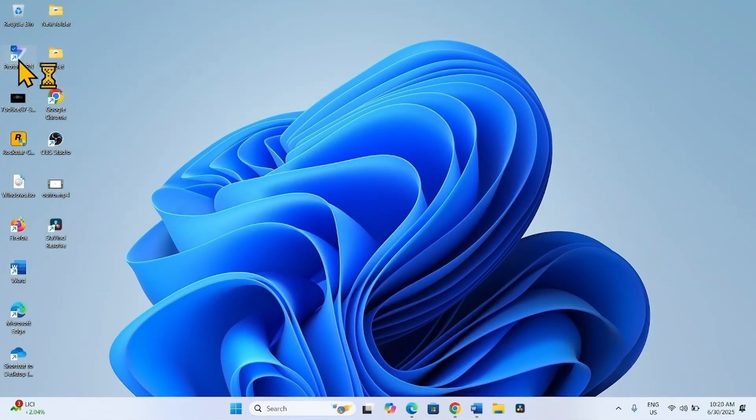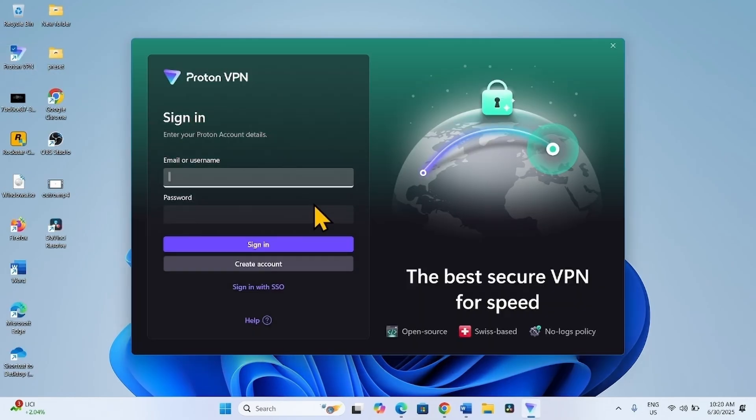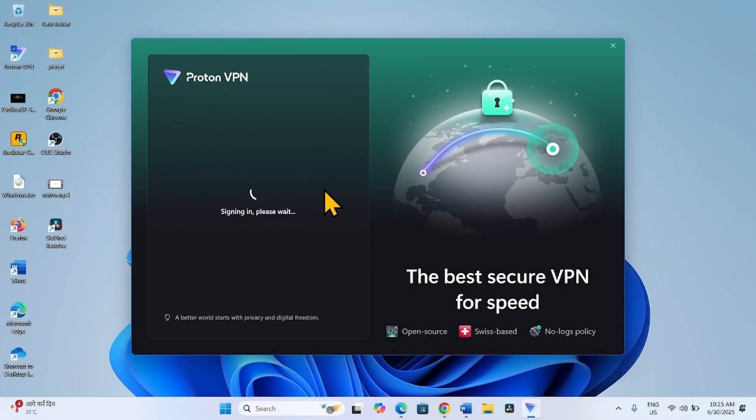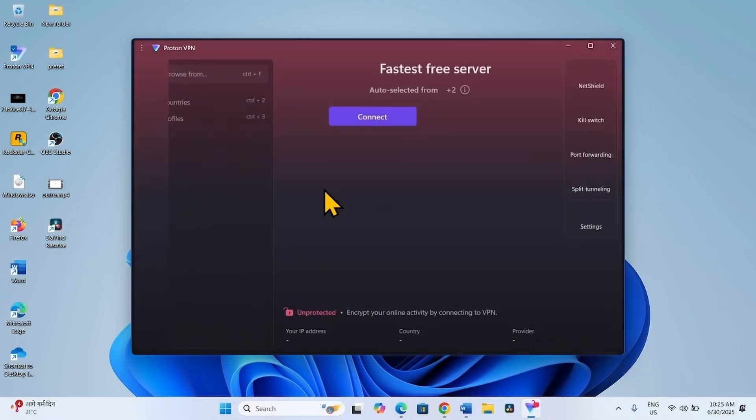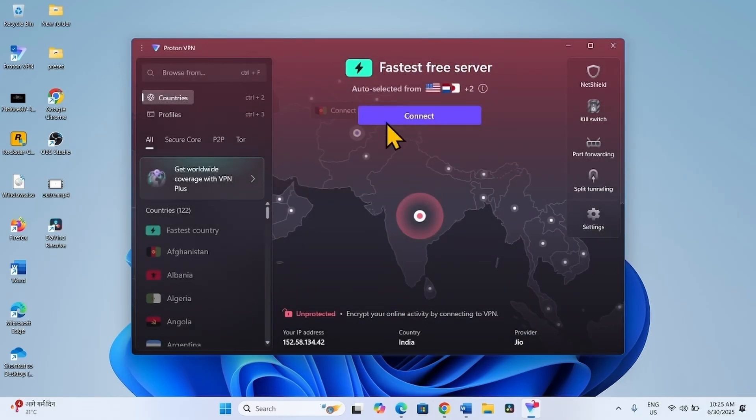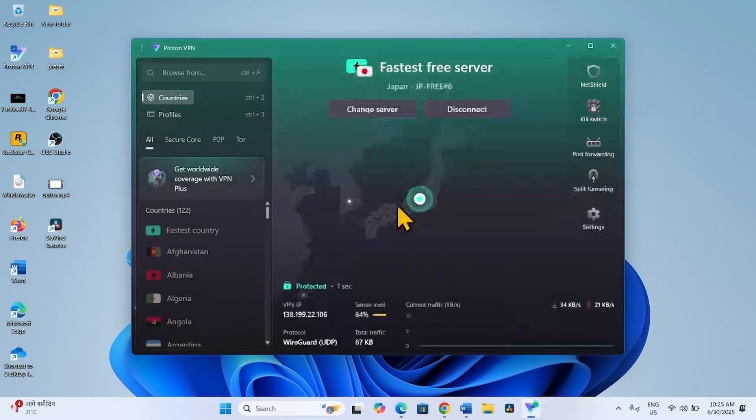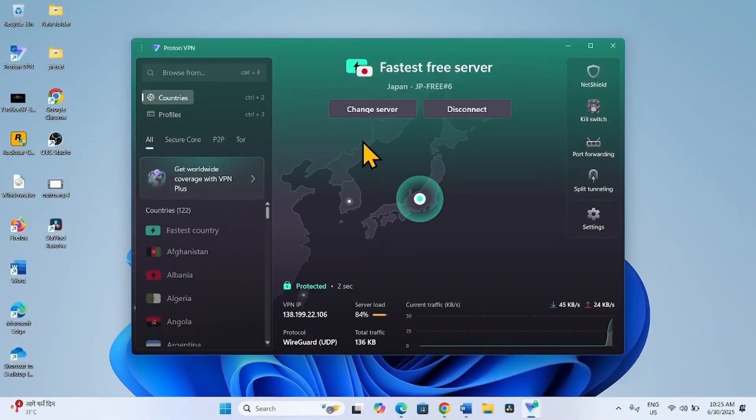Open ProtonVPN. Sign in with your username and password. Click on Sign in. Connect.